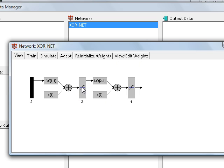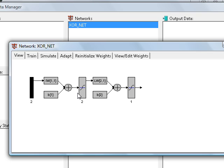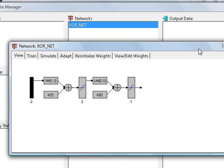So y2 or result is equal to the tansig function of LW—in this case it's represented as LW in the network structure—multiplied by the layer one output plus bias 2, which you can see here, and applying the tansig function on that. So we are simulating a sim function.